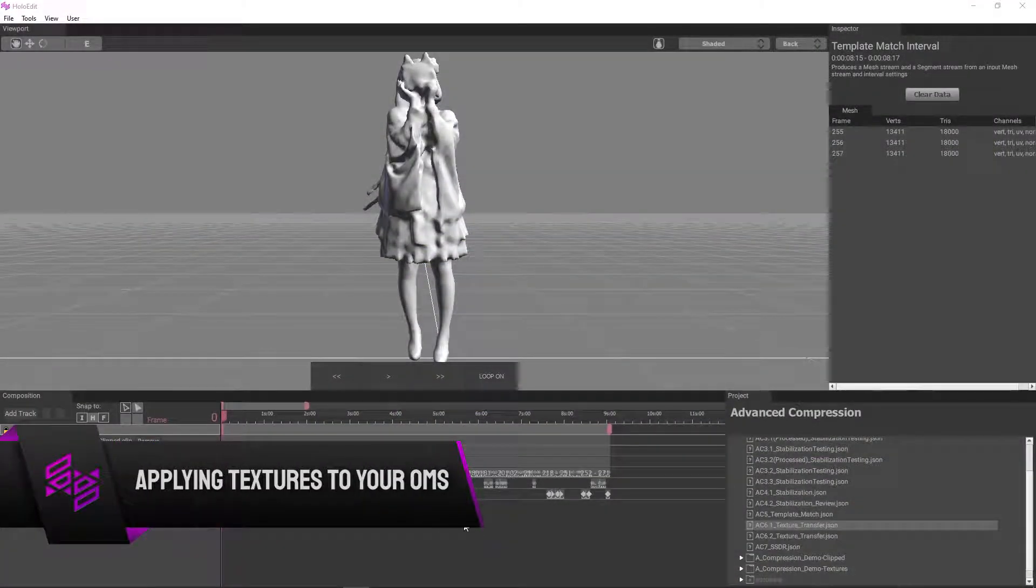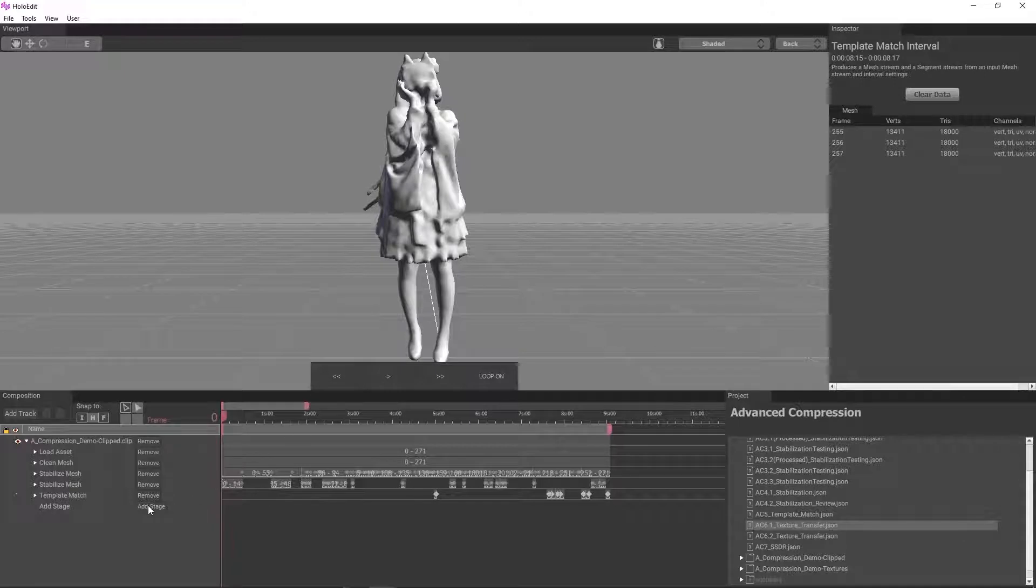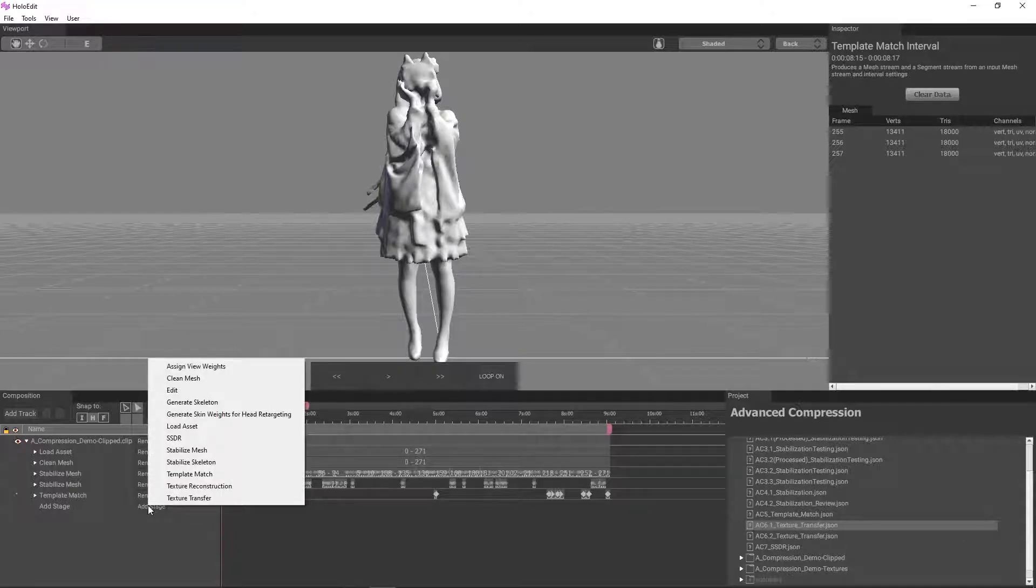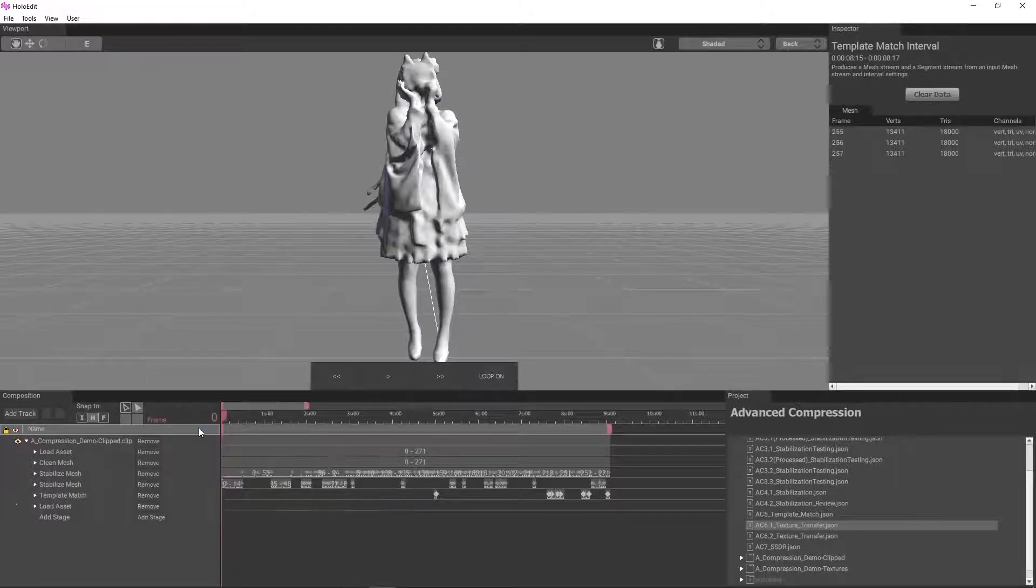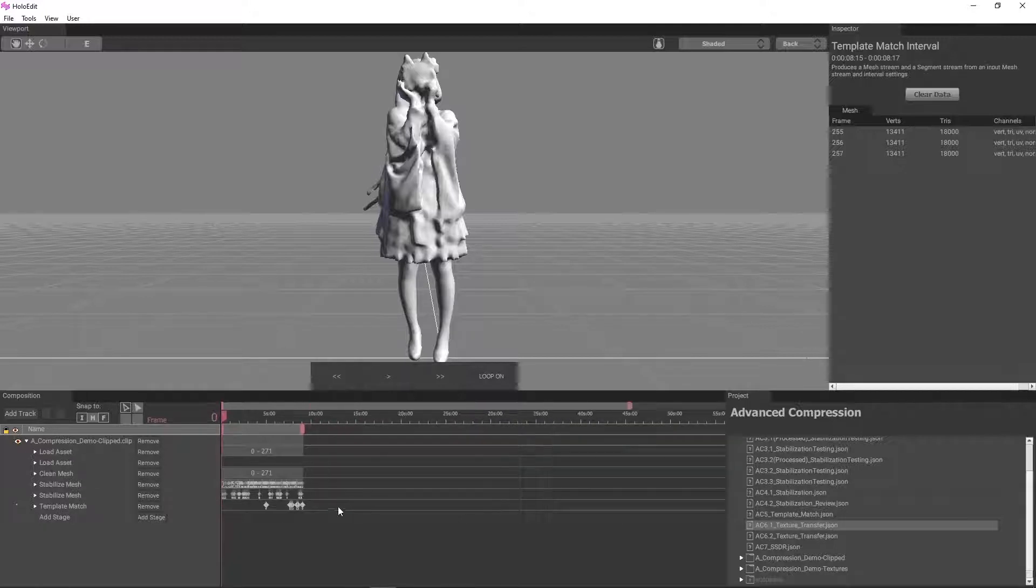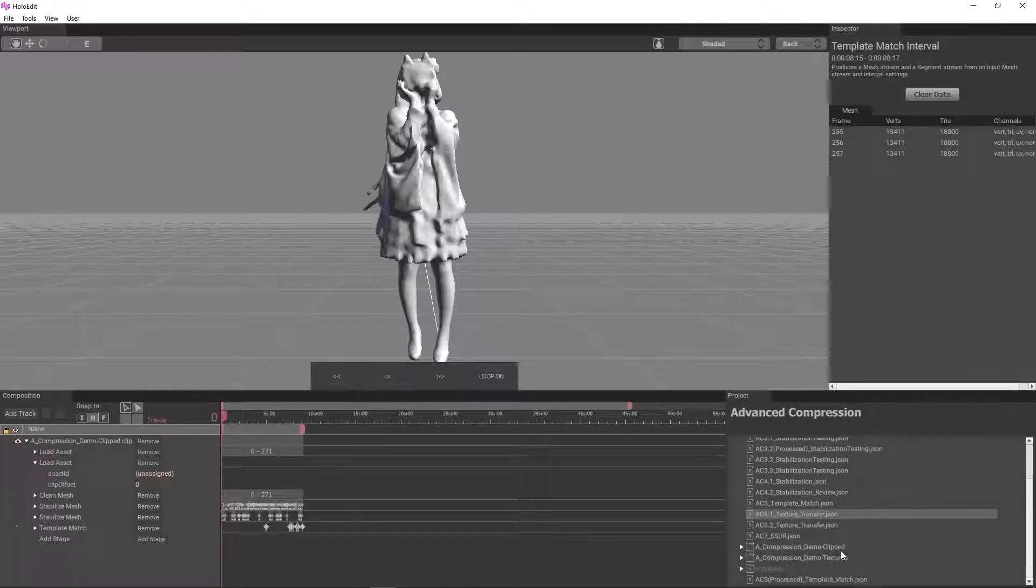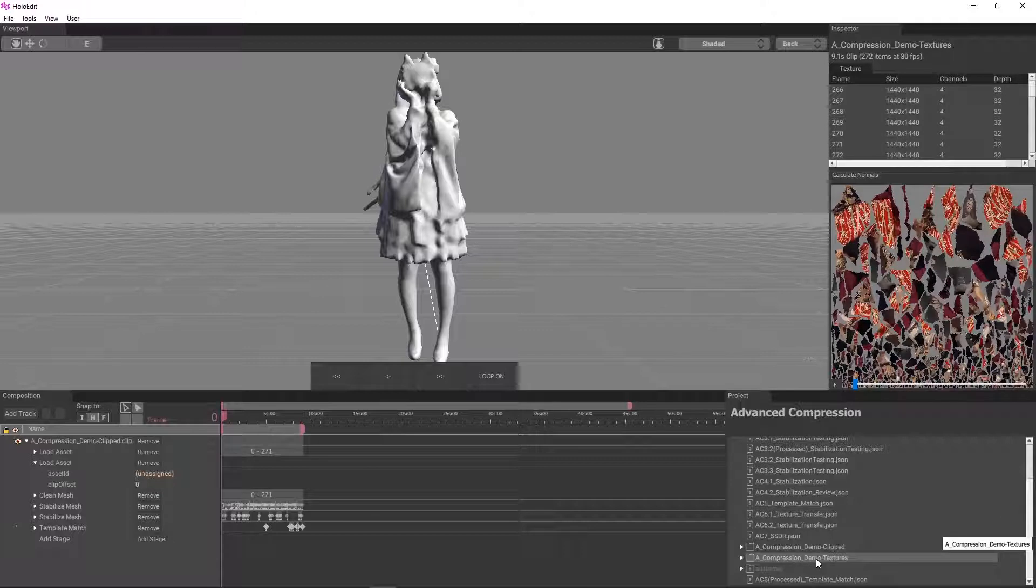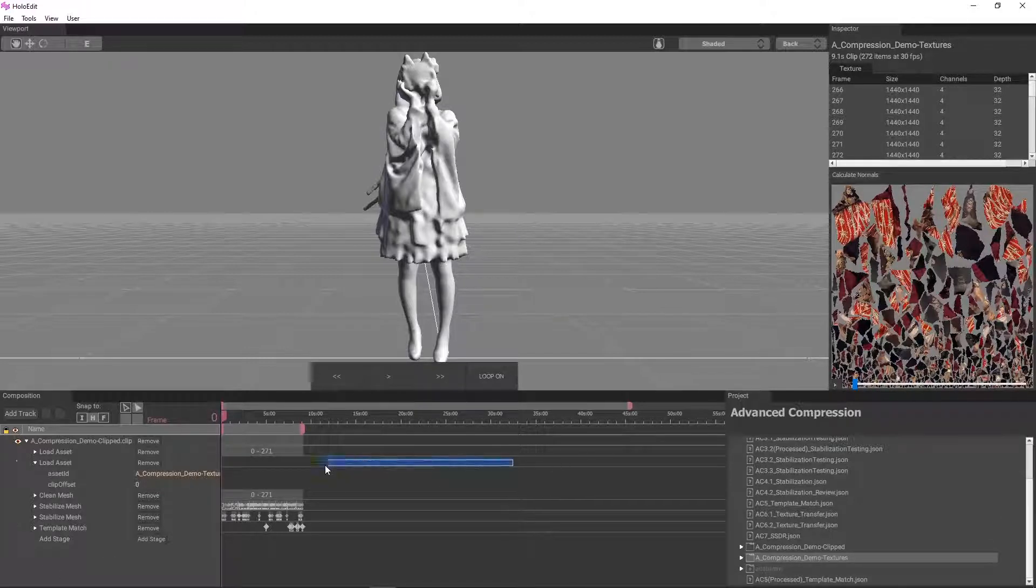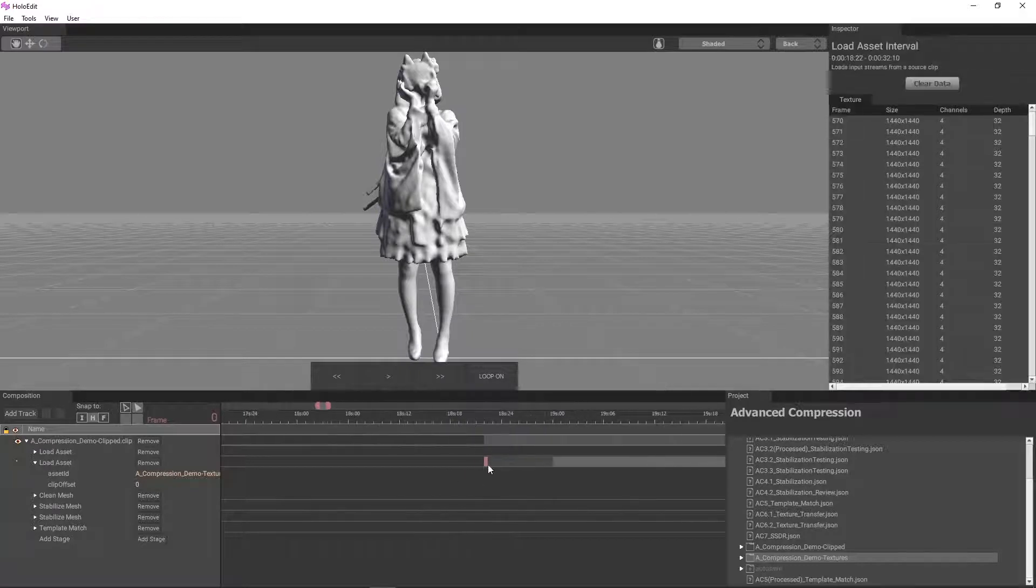Now that our data is stabilized, it's time to add textures from the capture to our stabilized data using a texture transfer stage. First, we'll add our texture stream back to the track. We'll create a new load asset stage directly below the first one and drag the compression demo texture clip into the asset ID field, create an interval, trim it, and align it with the rest of the clip.